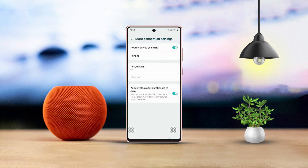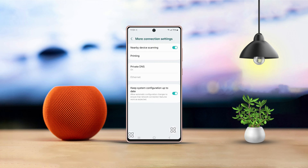Hey there! Changing DNS settings on your Samsung phone might just give your internet browsing a speed boost or enhance your privacy. In this tutorial video, I'm going to walk you through setting up a private DNS on your Samsung phone to help block trackers or potentially speed up your browsing experience. Let's dive right in.